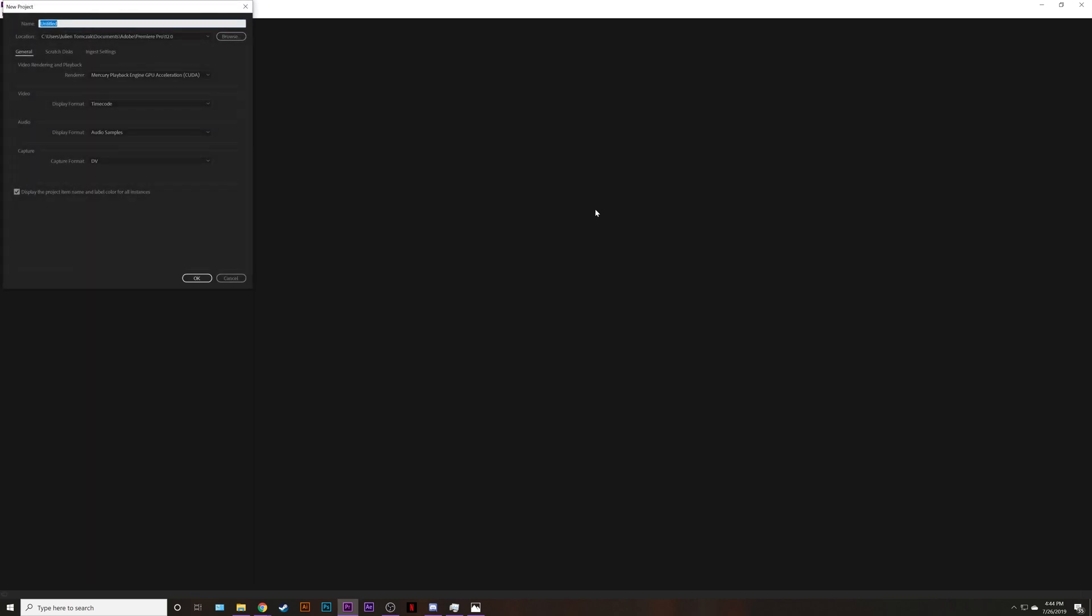Name it whatever you want I'll just name it tutorial. Go ahead and click OK.